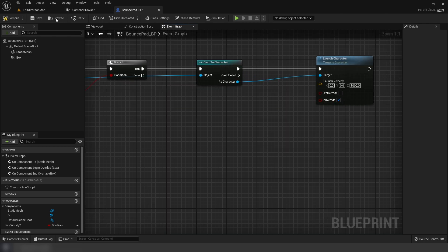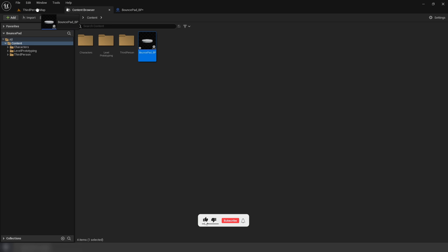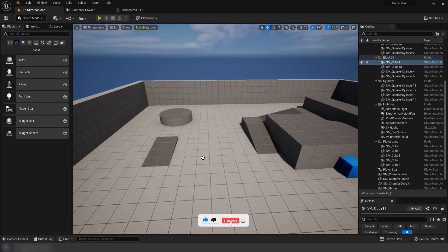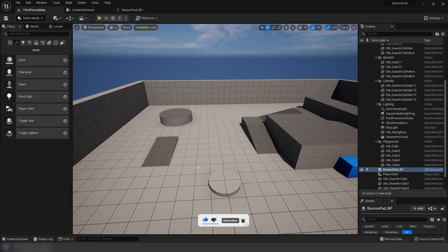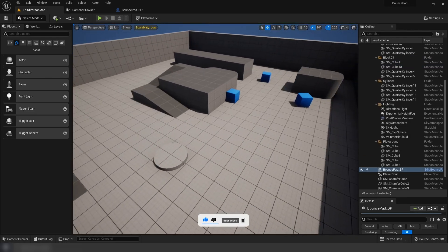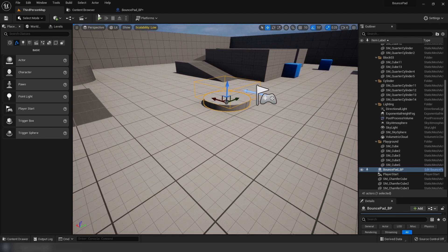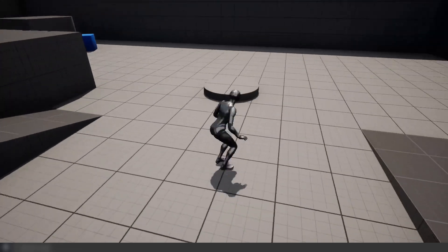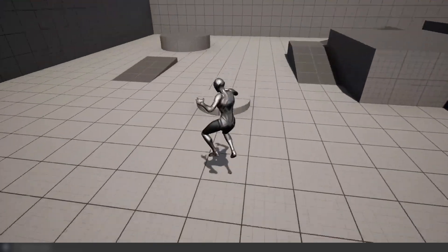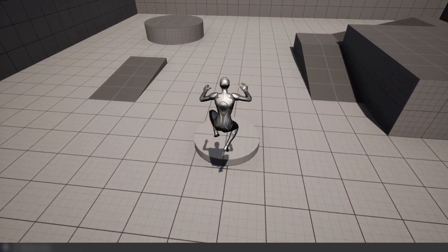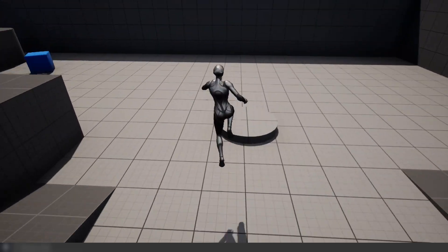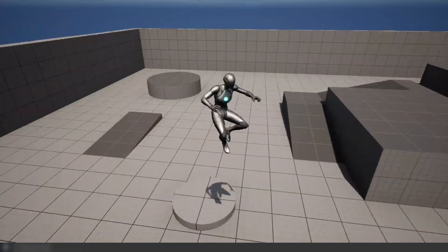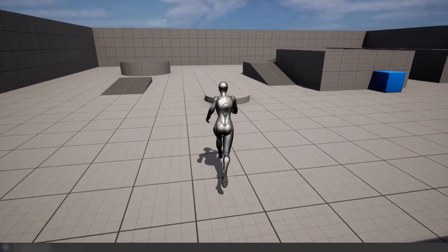Drag this into the level, click play, and that's basically how you can create a bounce pad.